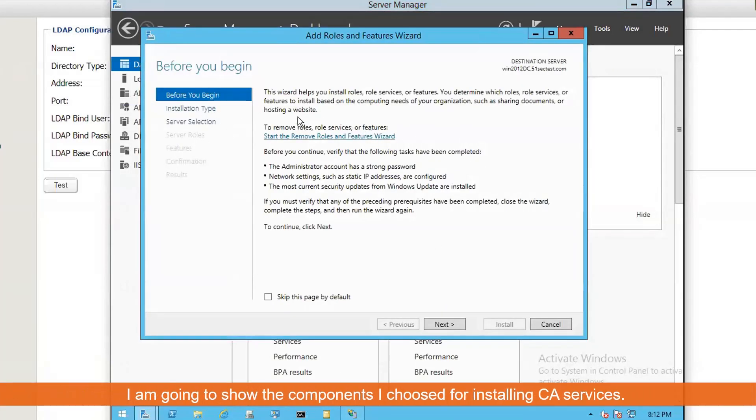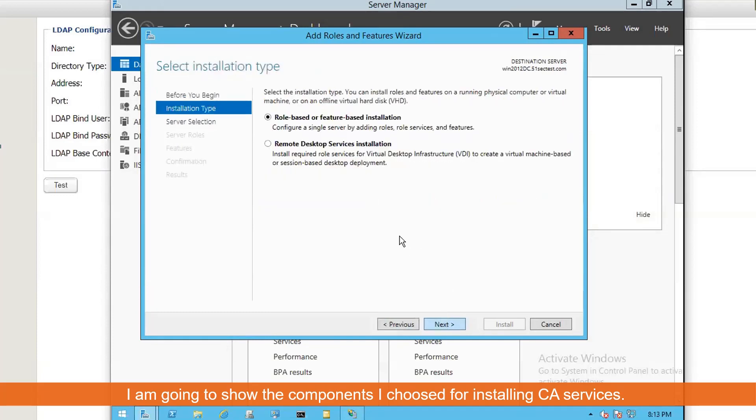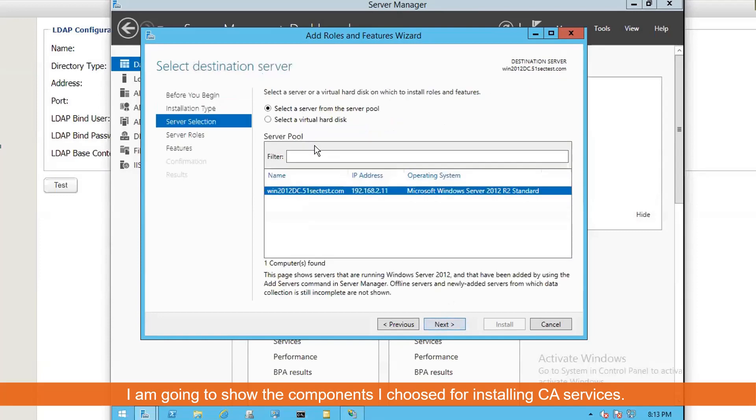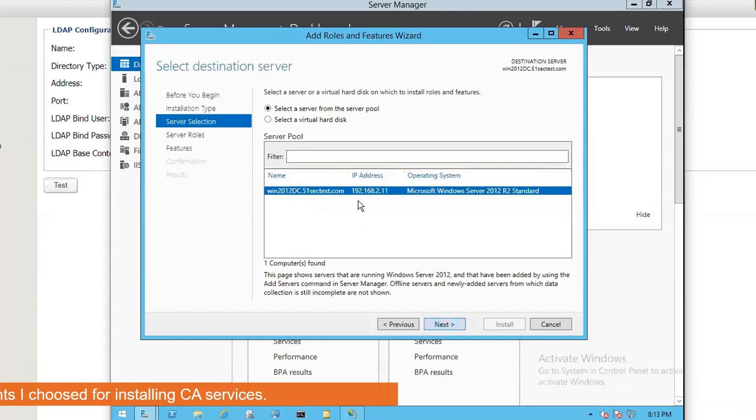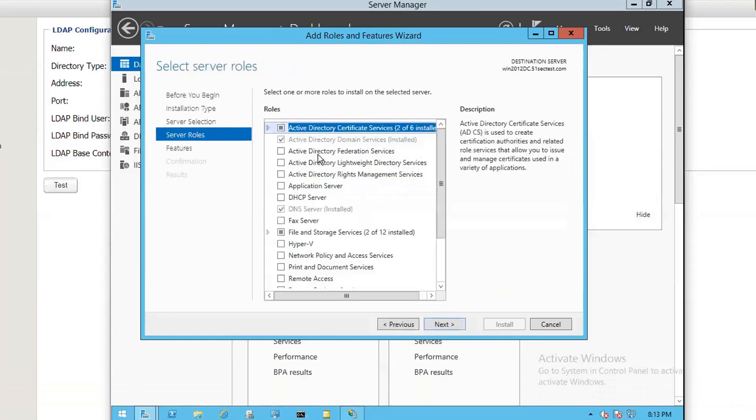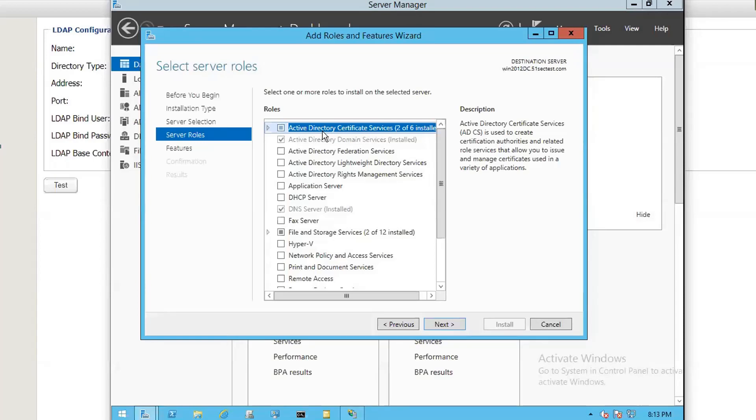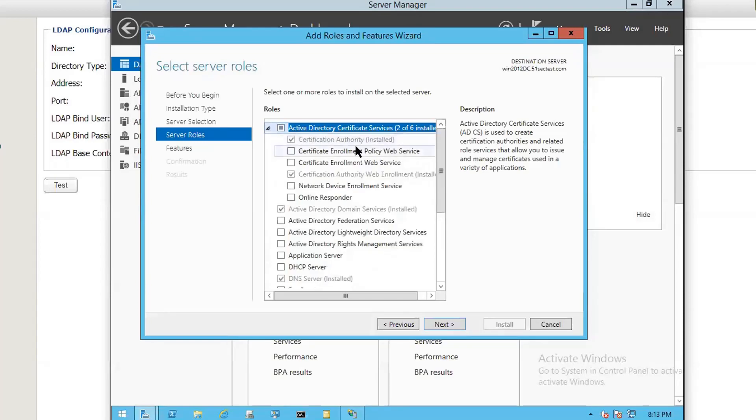You're going to add roles and features, which is going to show up. Choose role-based or feature-based installation. We only have one DC server. In here, you need to activate directory certificate services. You need to choose at least two of them. First, of course, you need to have CA. Second, you need to have CA Web Enrollment.